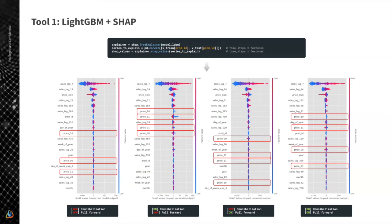We can see whether the cannibalized features produce a positive or negative impact, distinguishing cannibalization from halo effects. Additionally, rather than just summarizing SHAP values in the standard scatter plot, we can alternatively plot SHAP values for certain features at every time step on the time axis. This allows us to visualize how contributions evolve over time and whether they correlate with holidays or other events.